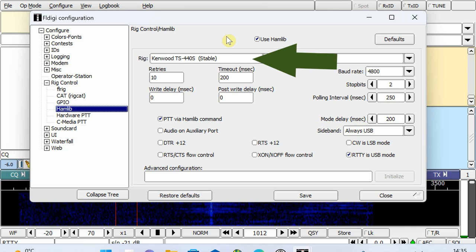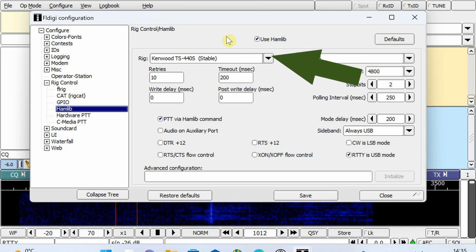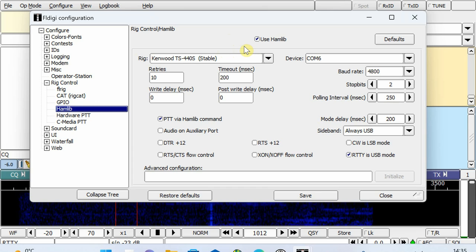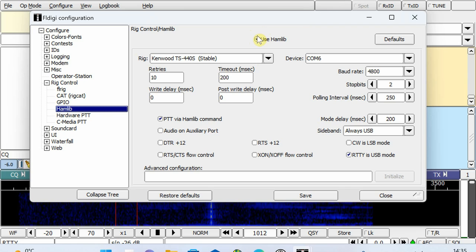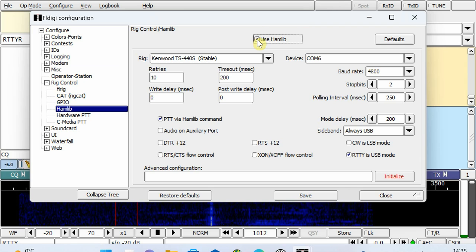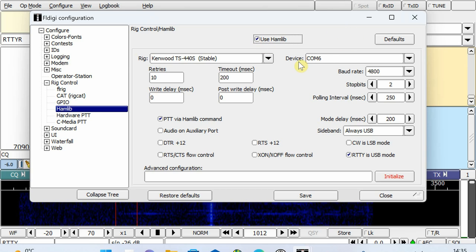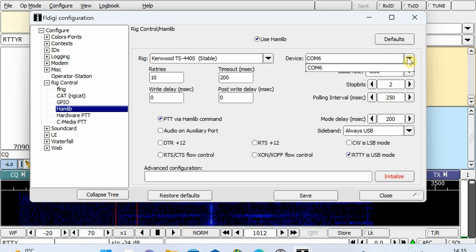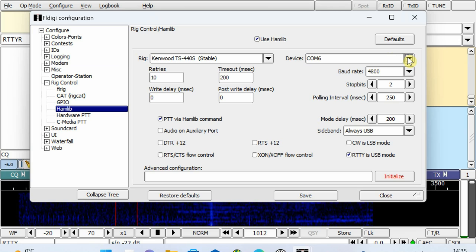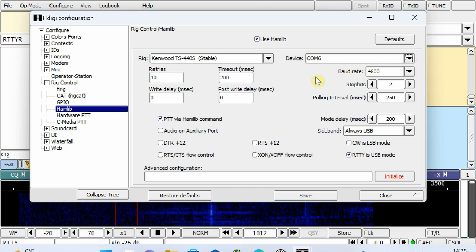The QDX transceiver pretends it's a Kenwood TS440S and uses all the protocols from it. First, very important: at the top, tick 'Use Hamlib' — otherwise no CAT control will work. In the device field, find the COM port you are connected to; it's COM6 in my case.